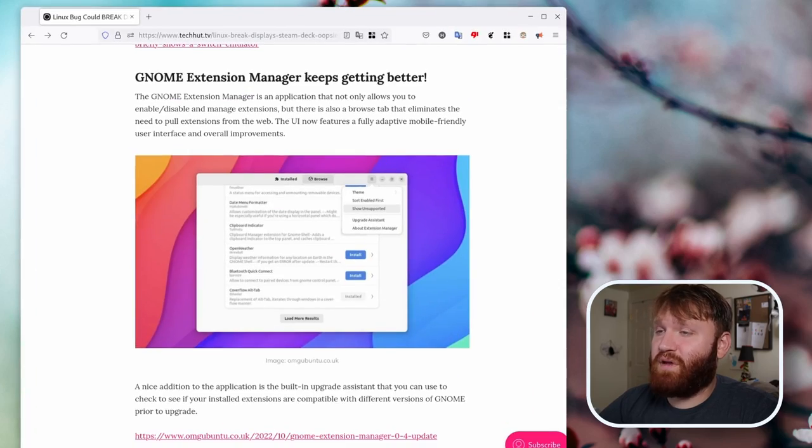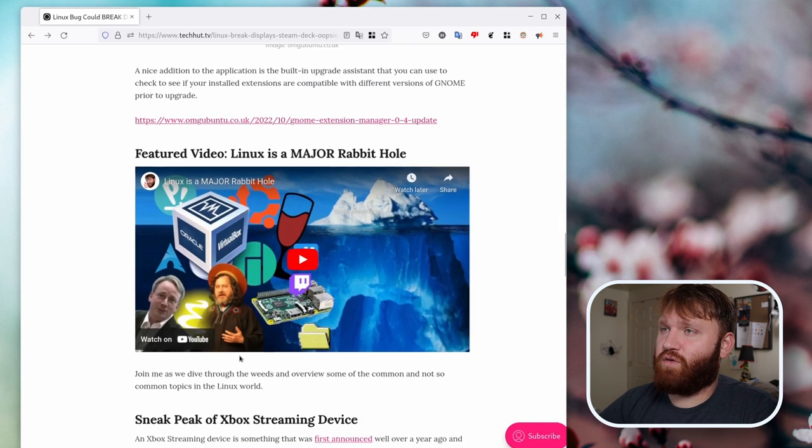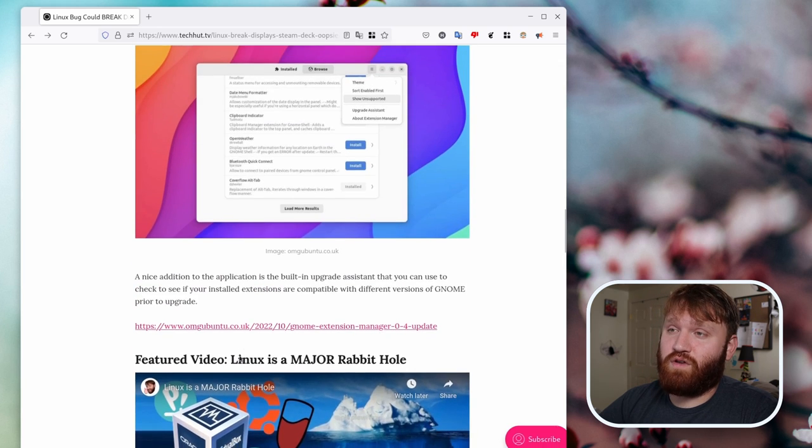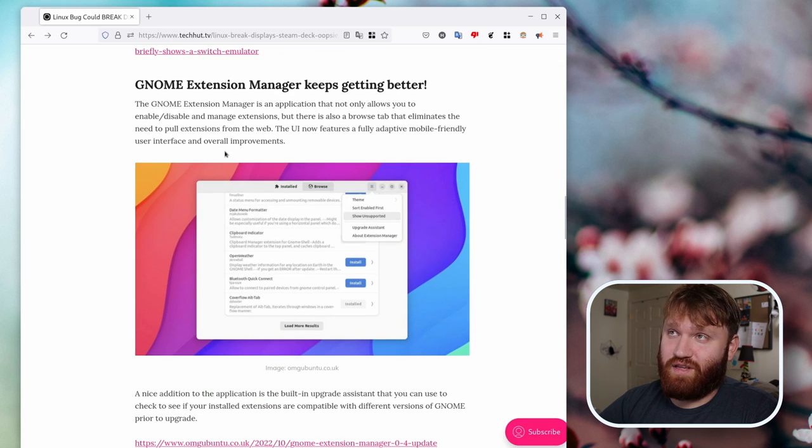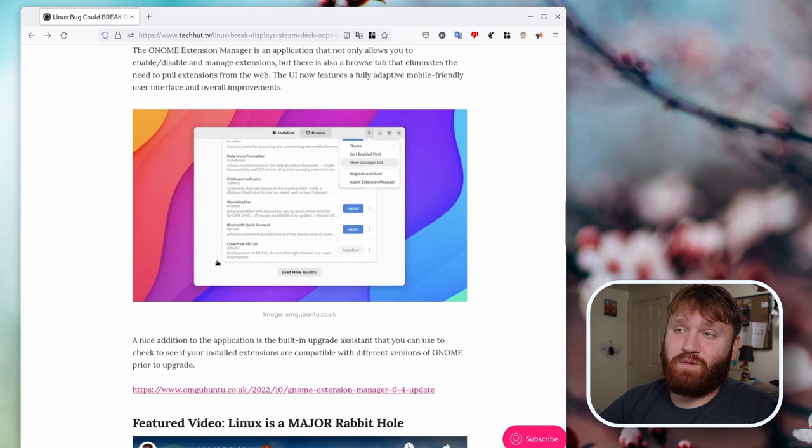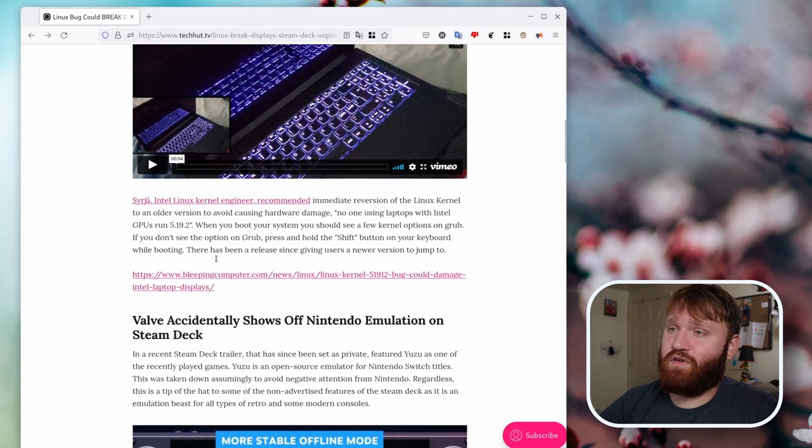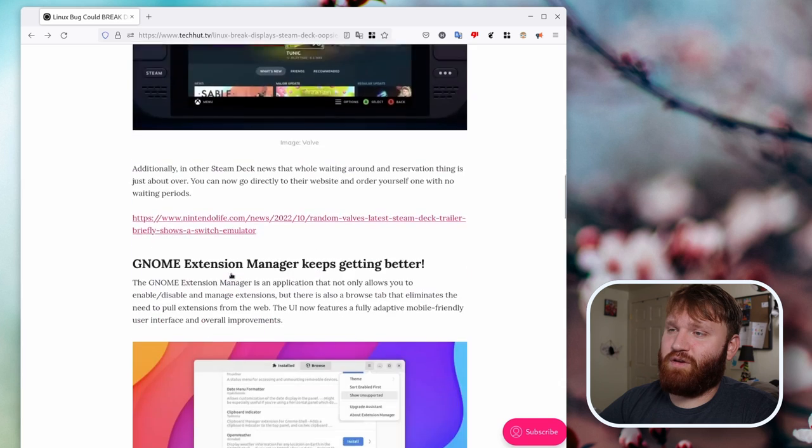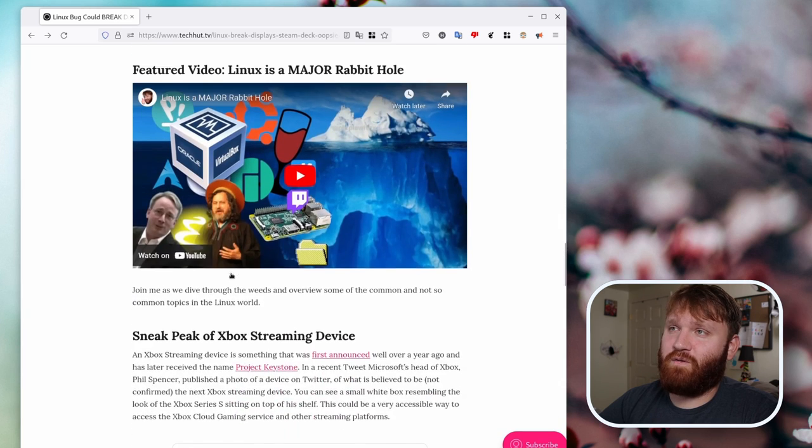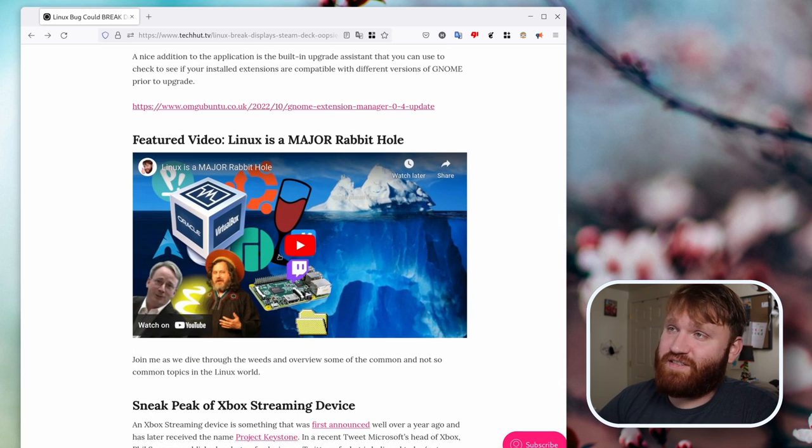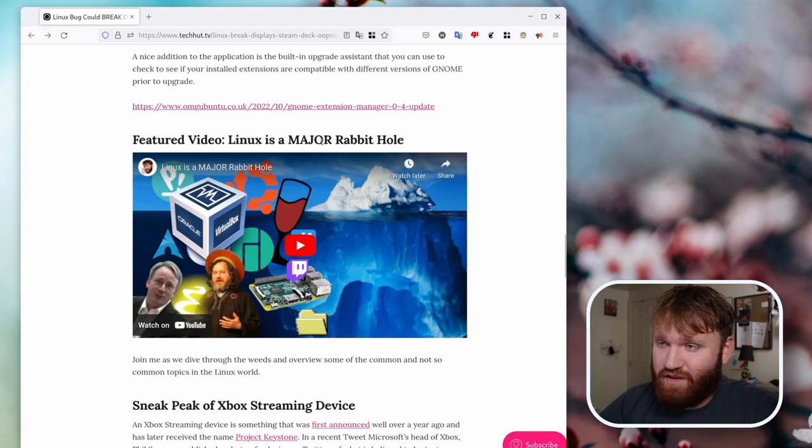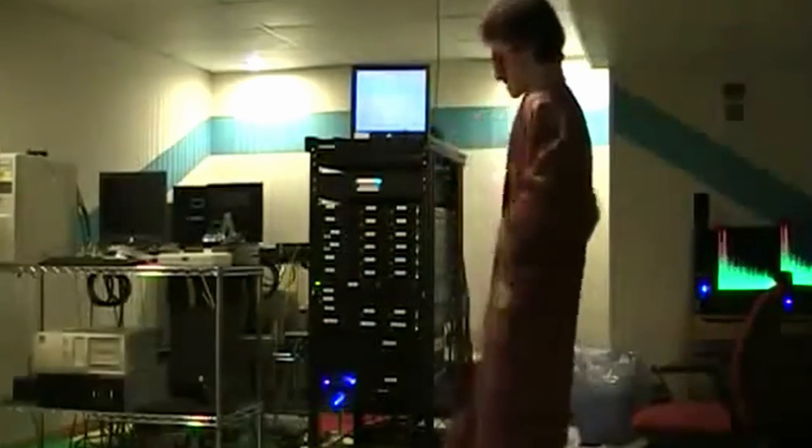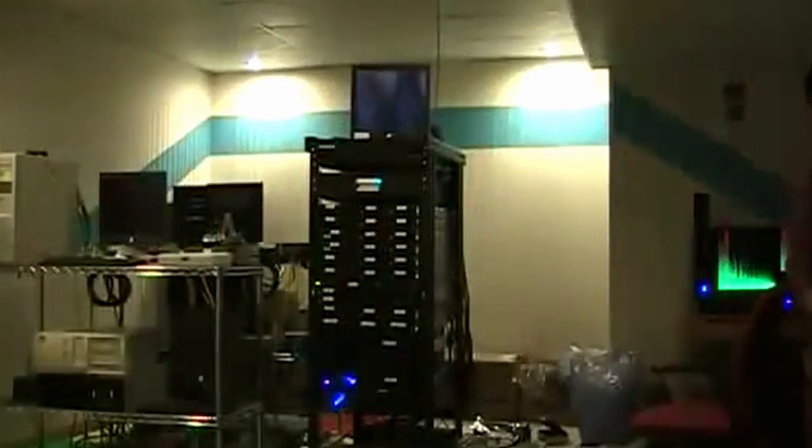So with that, let's open up our web browser. Go ahead and scroll down again. If you want to see the full stories of all these within here, there's a link to all the articles. For this one is OMG Ubuntu. This one is Bleeping Computer, so on and so forth. Featured video. If you didn't see my last video, Linux is a major rabbit hole. It's a half hour video. Took a lot of time, a lot of effort. I do recommend you go ahead and give it a watch.